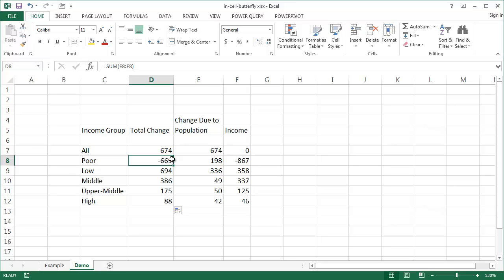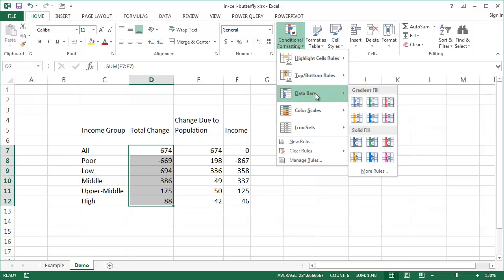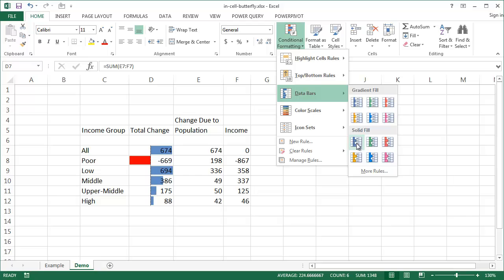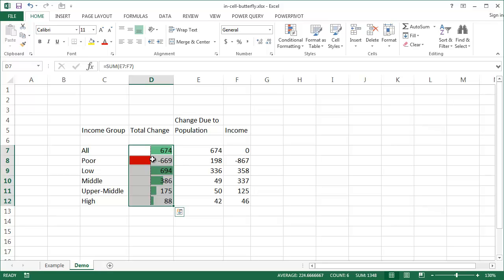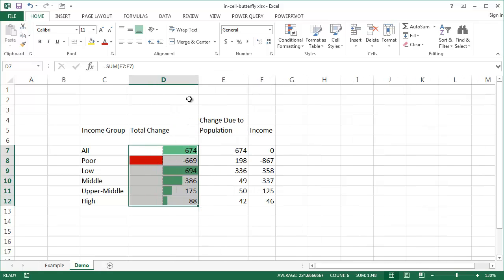Now we're going to incorporate conditional formatting to create the bar chart. I'll select the range of cells, go under the Home tab, go to Conditional Formatting, and look at the Data Bar option. I'll pick the solid fill. As I hover over the different fills you can see a preview. I'm going to choose the green data bar, which gives me pretty much what I need, though I'll make some changes to make it a bit more prominent.